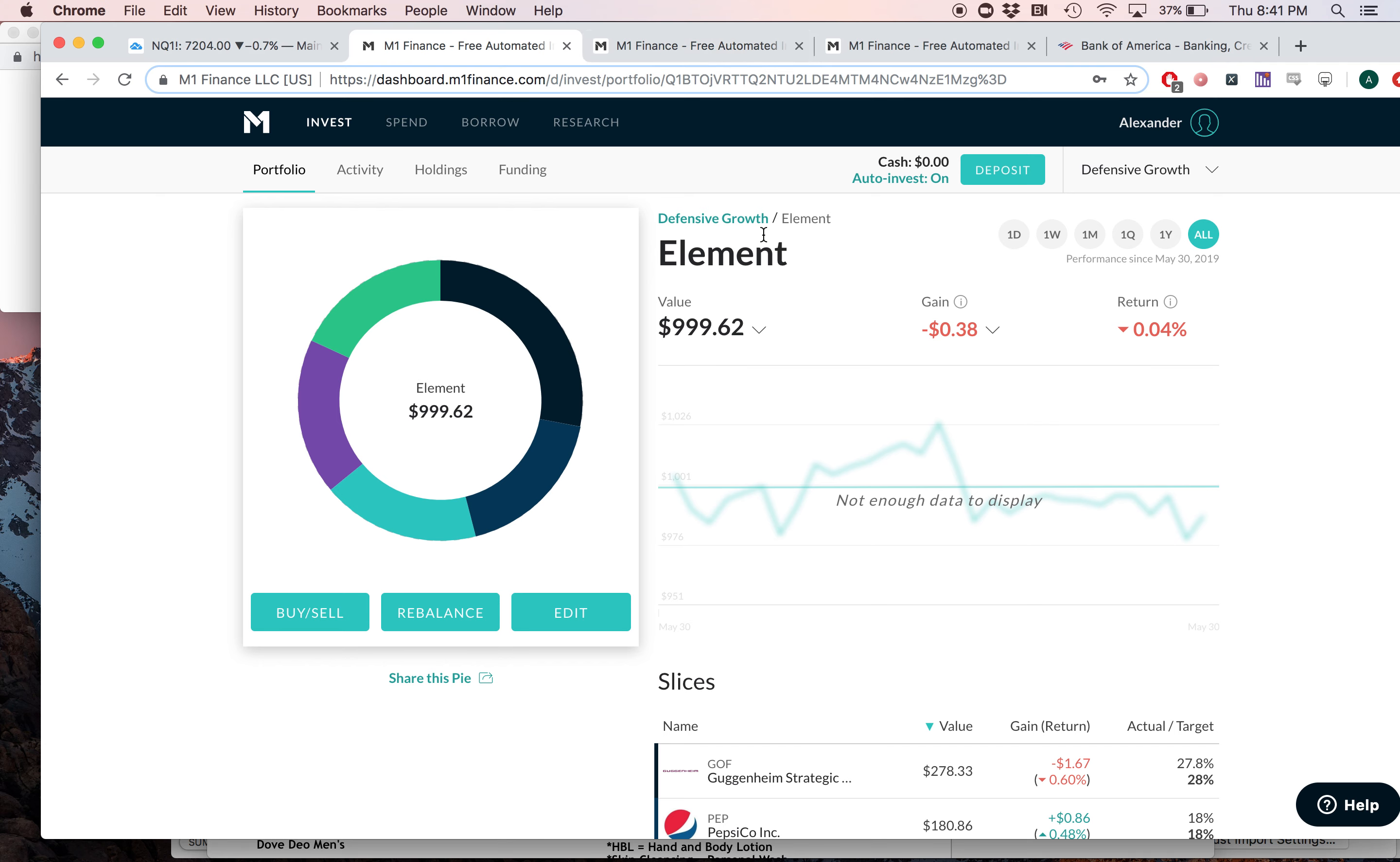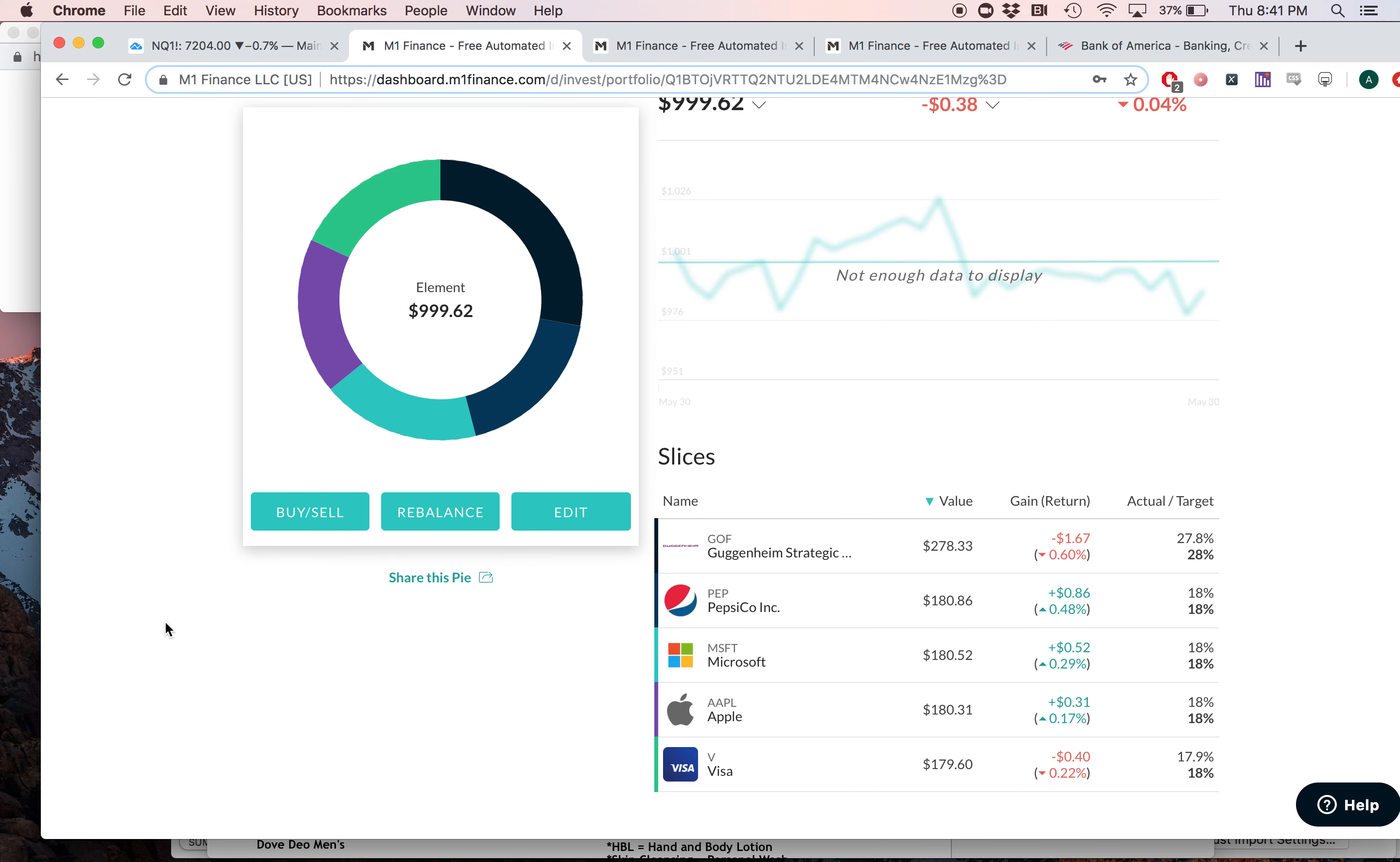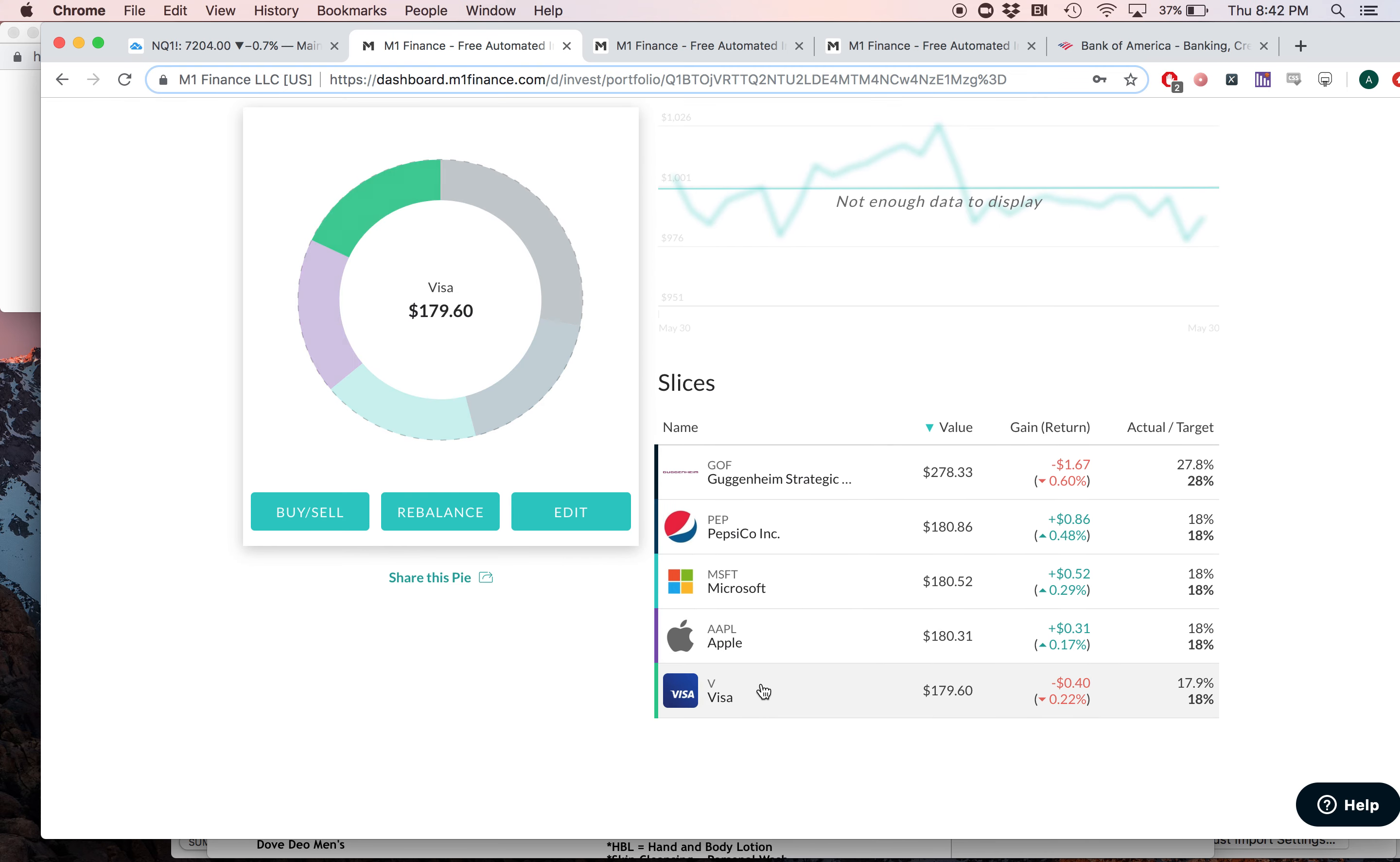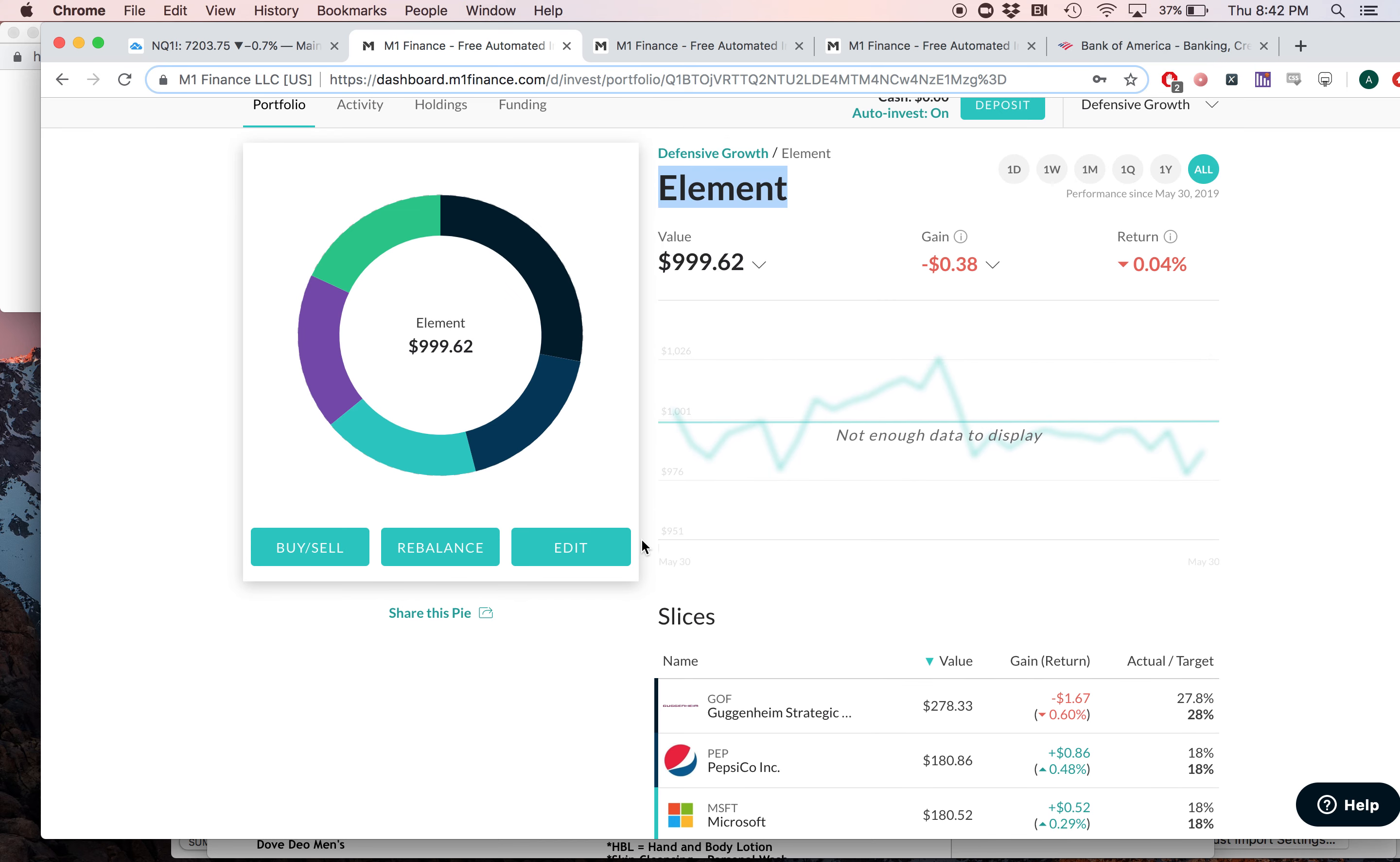I'd like to introduce you guys to a portfolio called Element. The reason why it's called Element is because it only has five stocks in it, and these are some of my favorite stocks that, in my opinion, meet my criteria for what I really like to invest in.